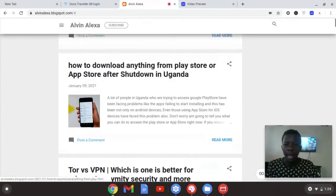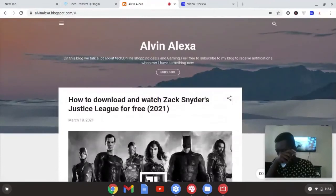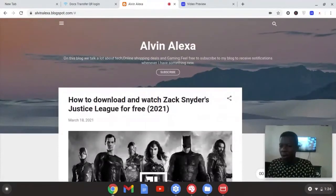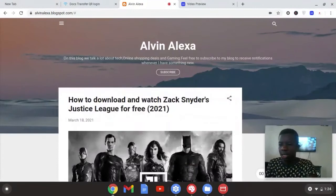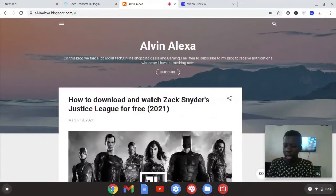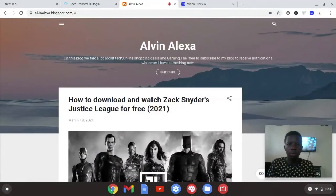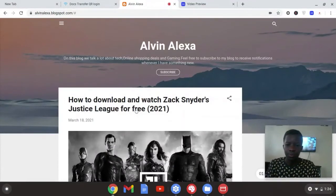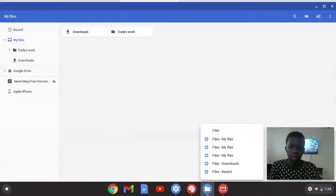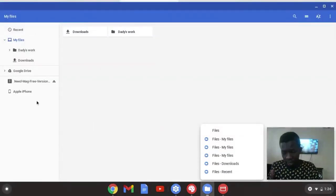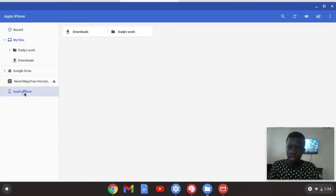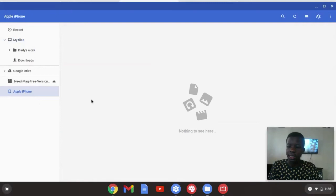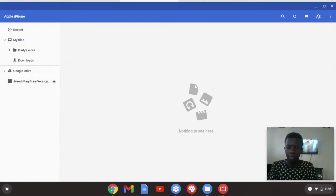Alright, let's start right now. I just want to show you something simple here. When you plug in your iPhone to your Chromebook, this is what you see. I haven't yet allowed it. Let me enter my passcode and allow. Okay, that's allowed.